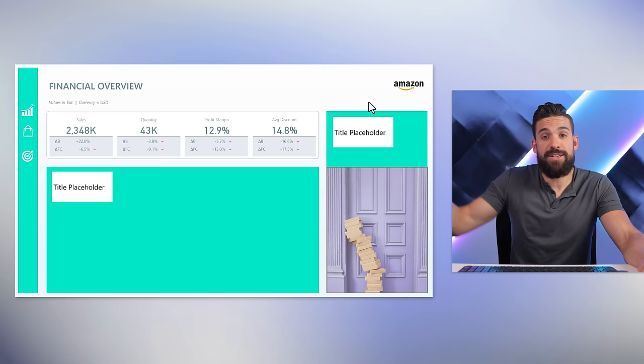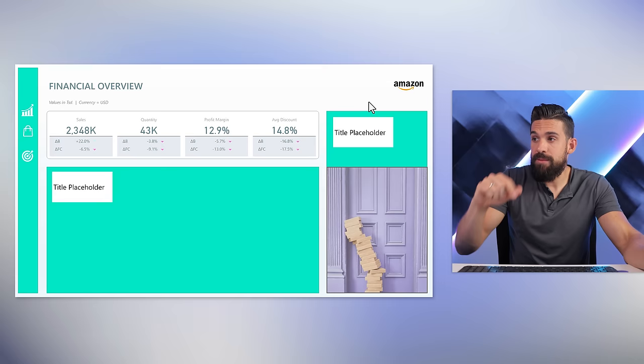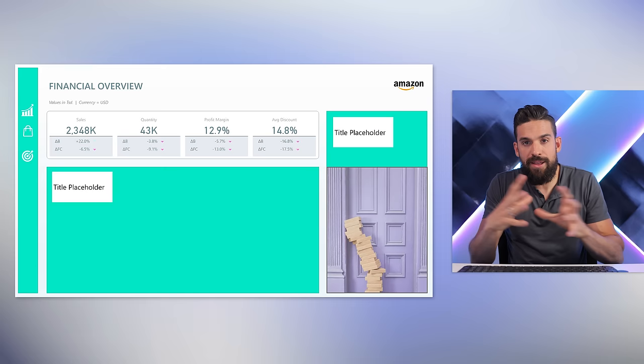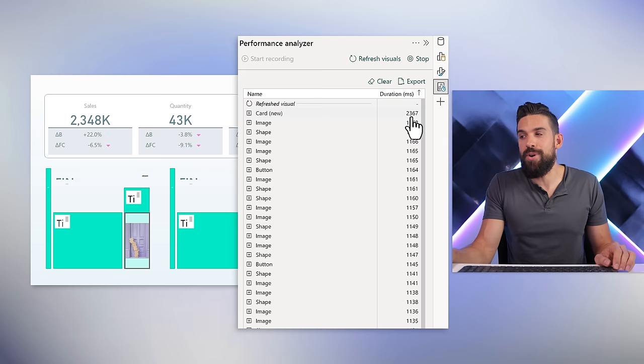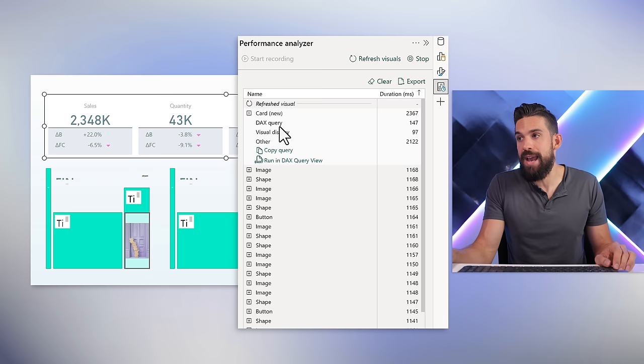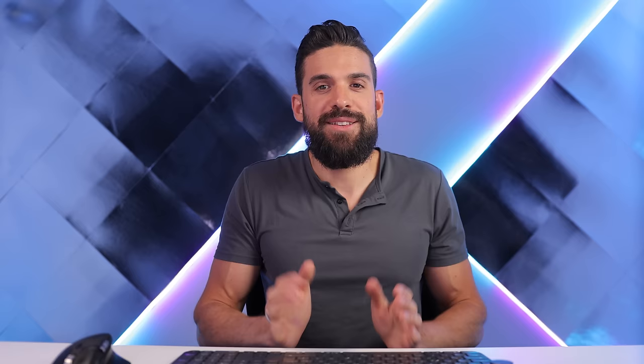The question is: where does it stop? If you have a very complex design with lots of icons and large uncompressed images, it gets worse. I'm going to group all of these elements together, make them smaller, and place them next to one another — so we basically have all those objects three times. Running the Performance Analyzer again, the loading time went up to 2.4 seconds. Opening the card visual, you can see the DAX query and visual display didn't change much, but the waiting time — the 'other' — went up significantly.